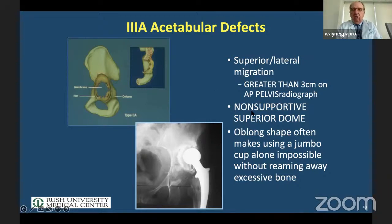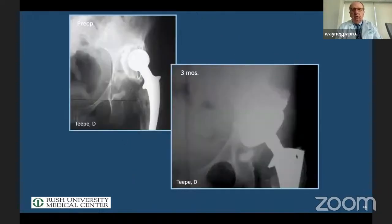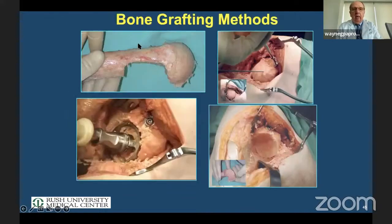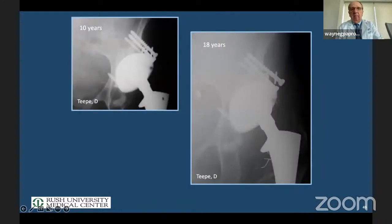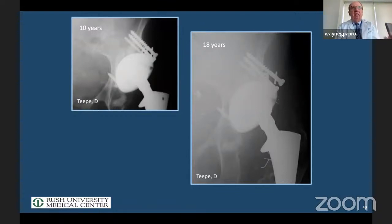Here's an example. This is an allograft case — a number seven allograft — where we published 25-year data. It's harder to do, with an 18-year follow-up shown. I no longer do that technique, but you'll notice it's harder to get the hip center down because we don't have the flexibility we do with metal augments. In a book that Dr. Sheth and I are publishing, it shows some of these techniques.